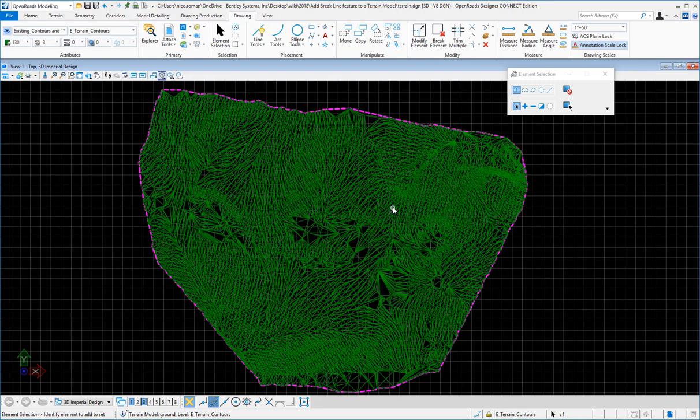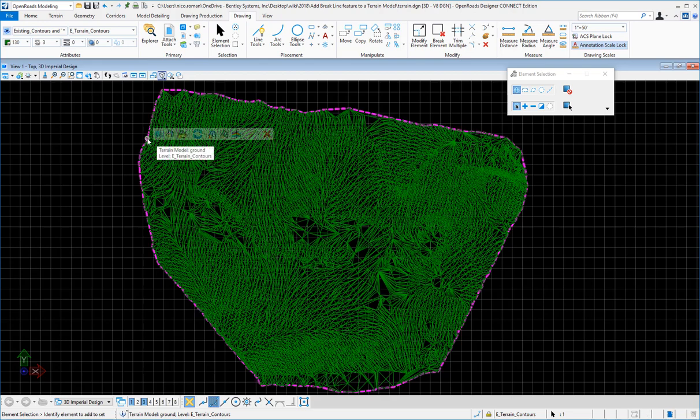We're going to demonstrate how to display, manipulate, and label contours. I have a terrain, and to see the contours, I can click on the edge of the terrain and go to properties.